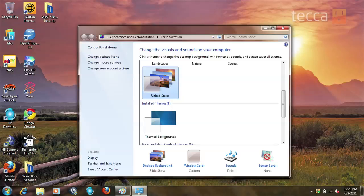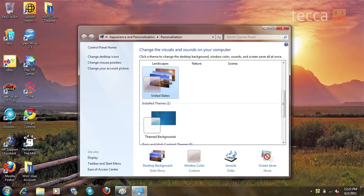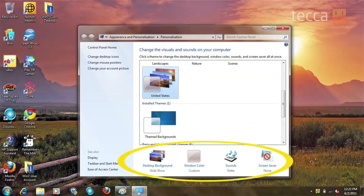Now if you don't like themes that's okay. If you want to do everything piece by piece you can do that too. All you have to do is underneath the window where you can pick a theme, there are different options for each thing: desktop background, window color, sounds, and screen saver. So if you don't exactly like a theme you can choose every one of those things for yourself.